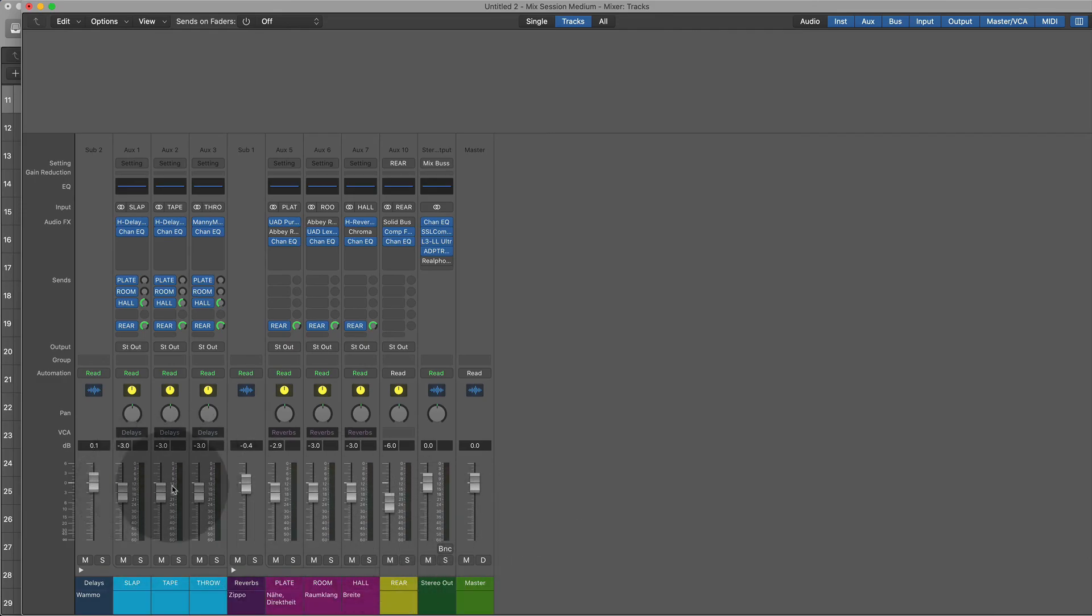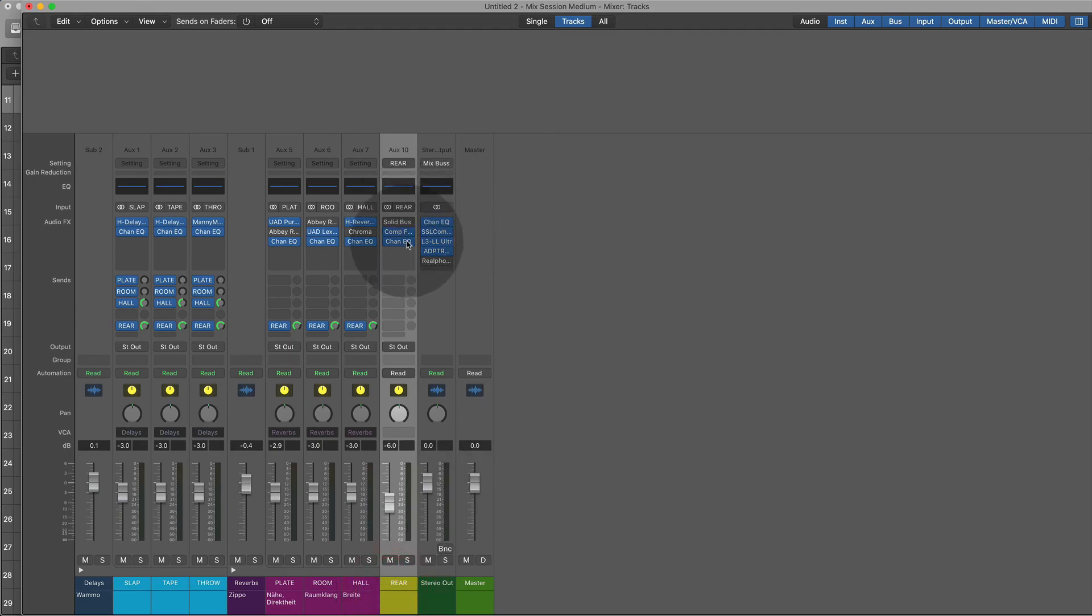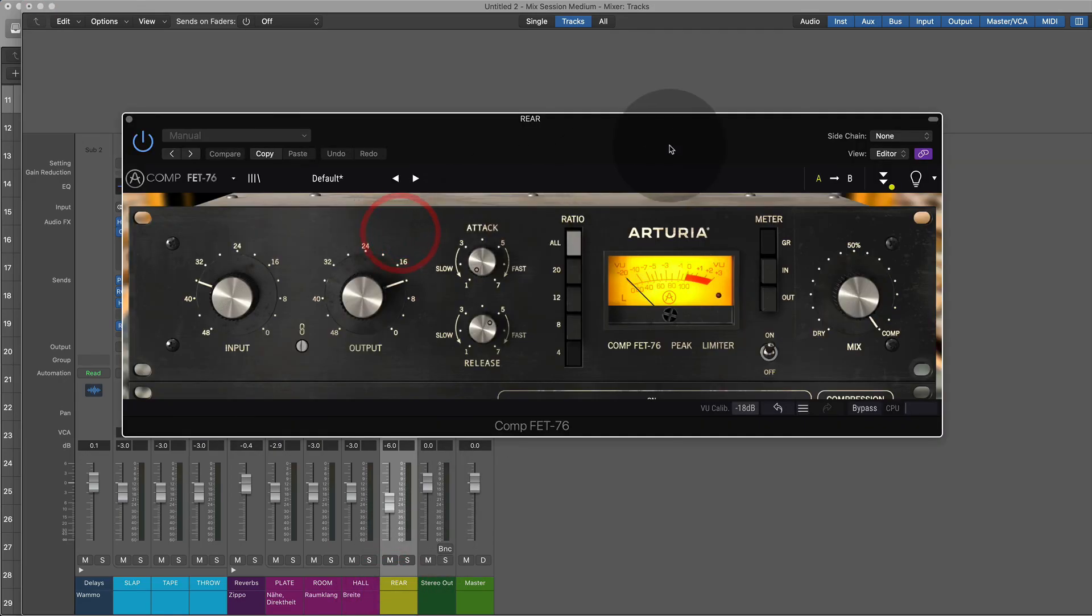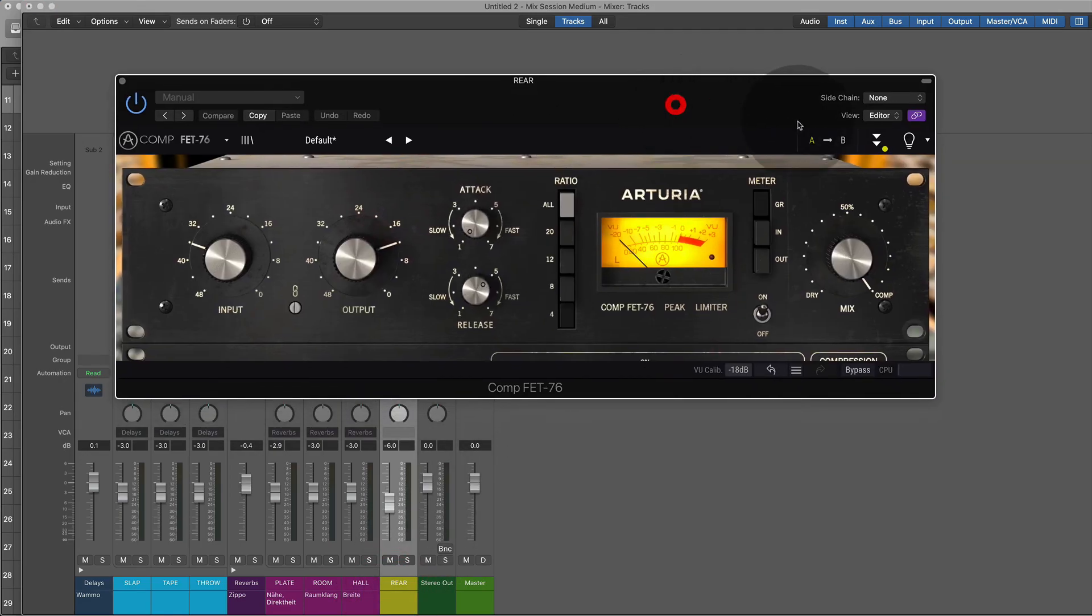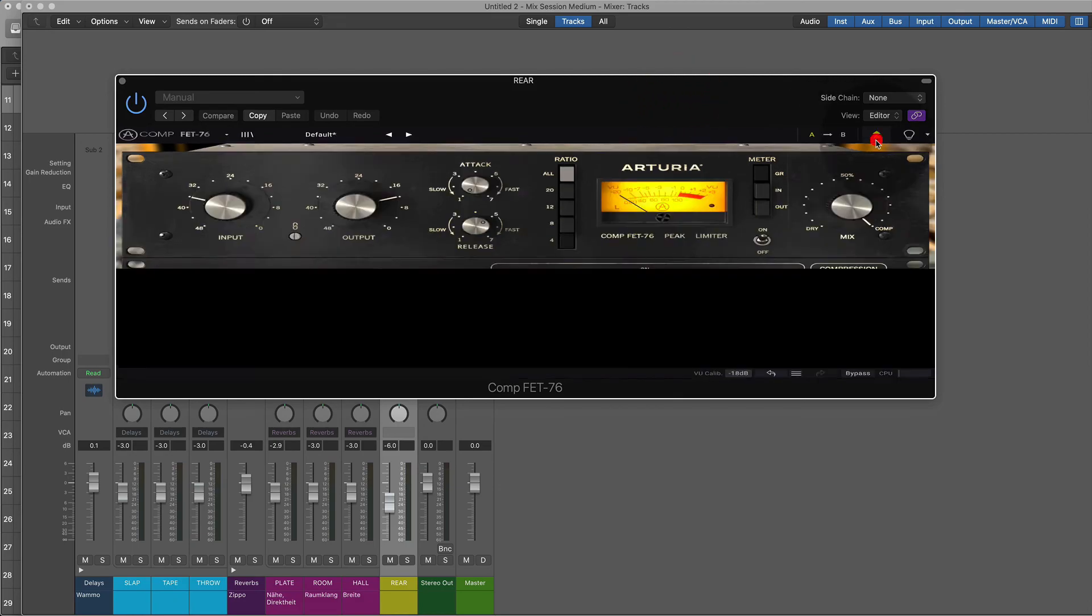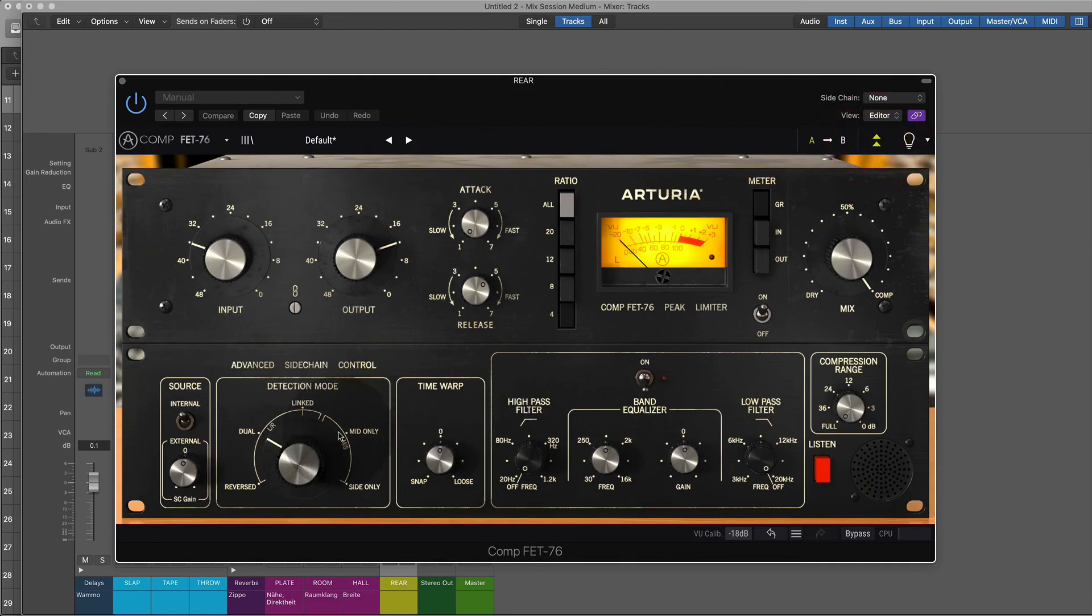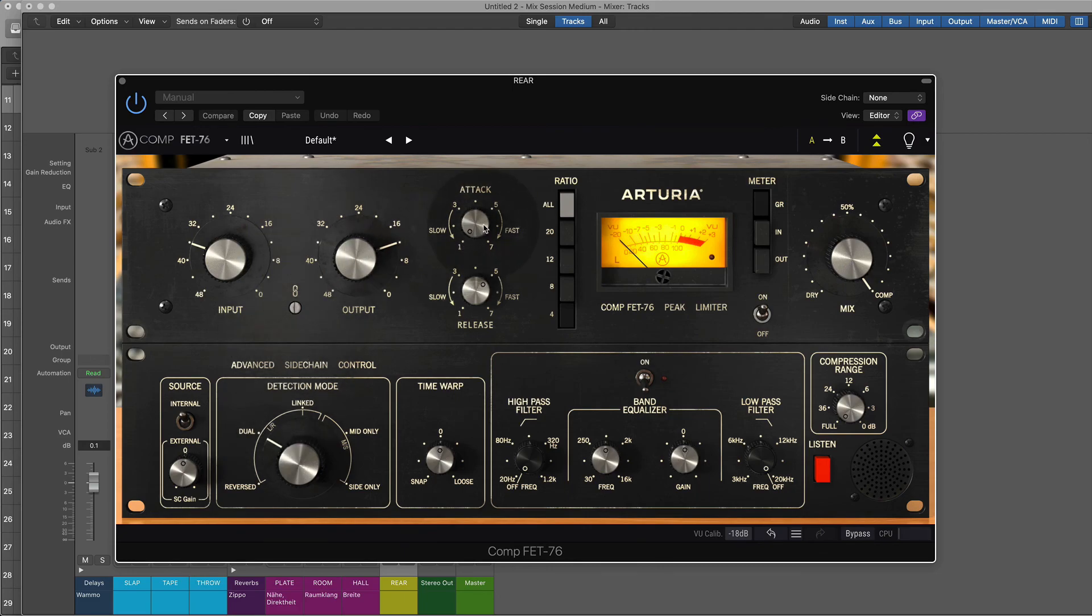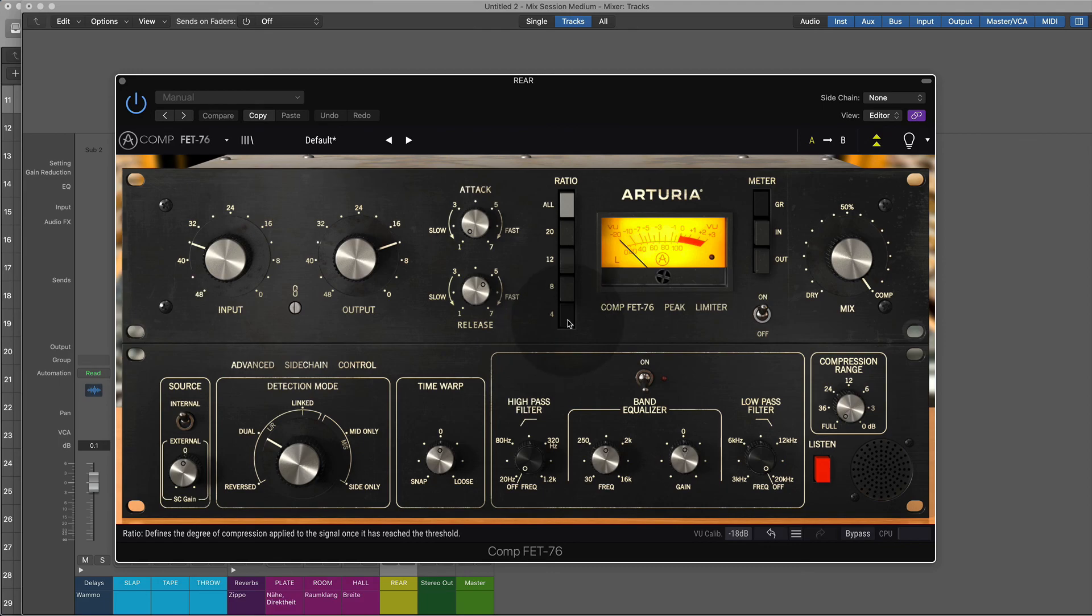So all the buses will show up here. So drum bus will be here. There's another bus here that is the rear bus. It's the Andrew Scheps method. The rear bus—I'm using an 1176 by Arturia. You make sure that the detection mode is dual so they're not linked. You have a very, very slow attack and a quite fast but not super fast release.